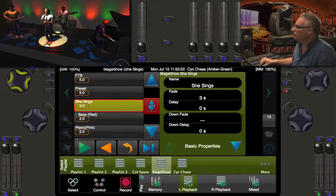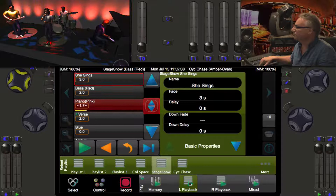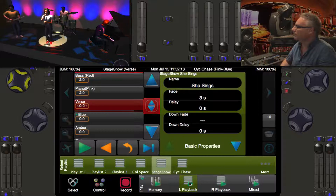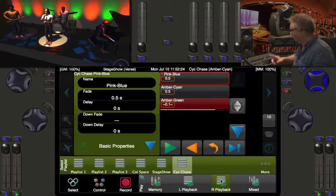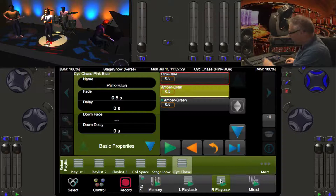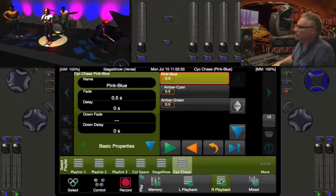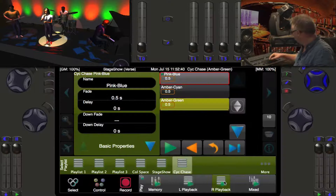While the chase is running, we can go back to the left playlist and bounce through our cues — our lead singer, our bass player, our piano player, and back to the lead singer — and the whole time the right playback is still doing its chase in the background. In a show situation you may press go to start your effect and then carry on moving forward on the left playlist.